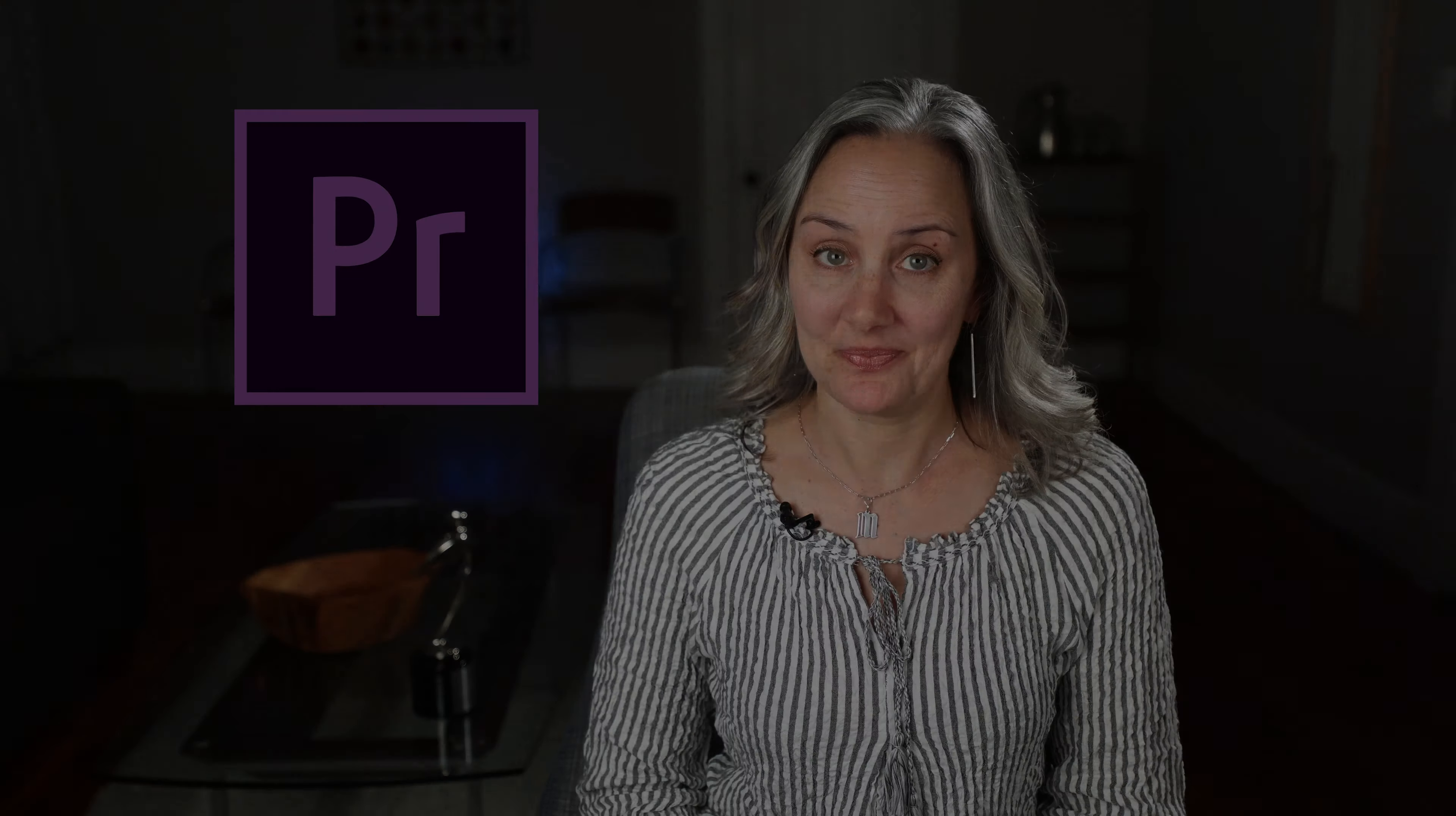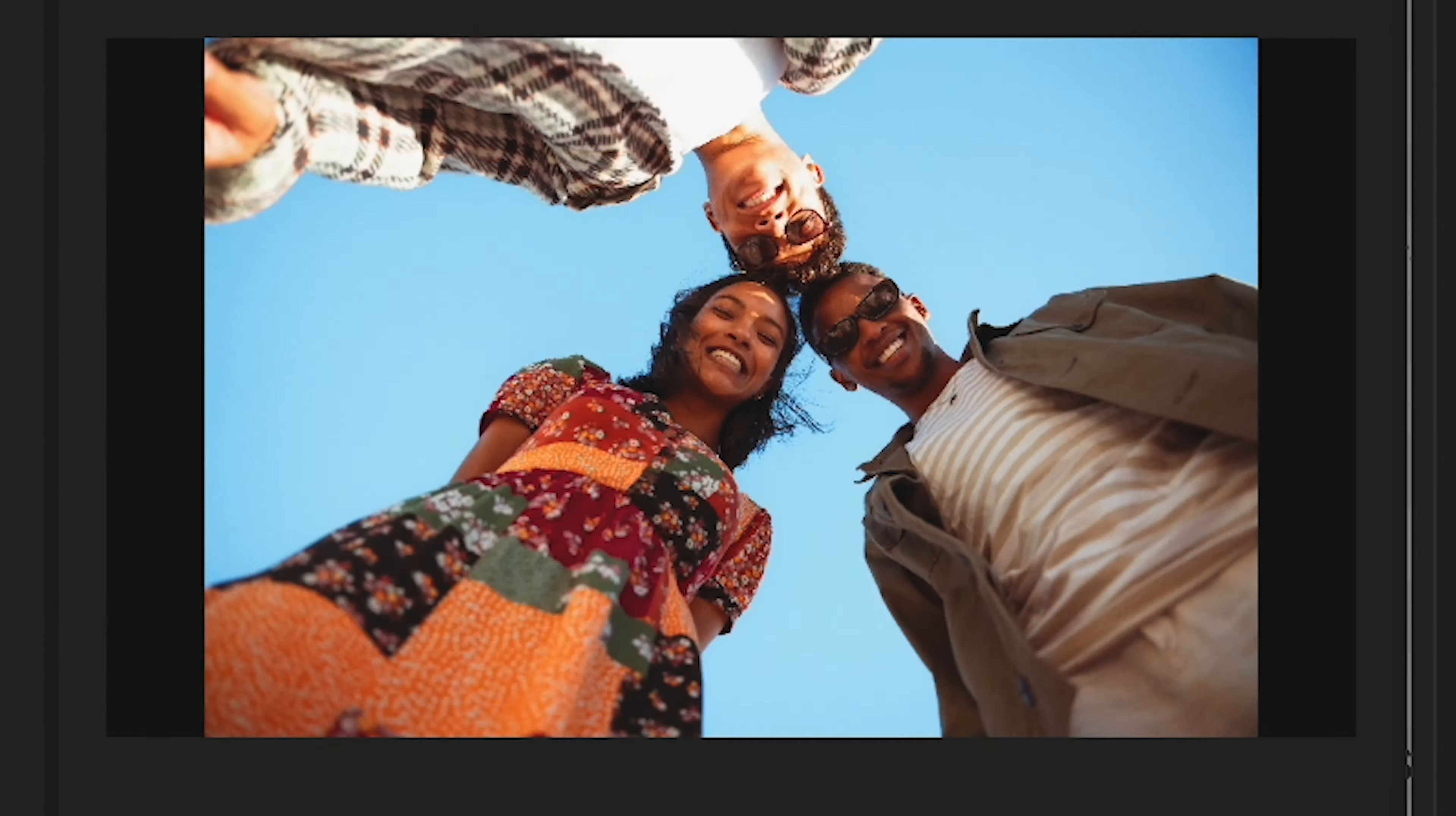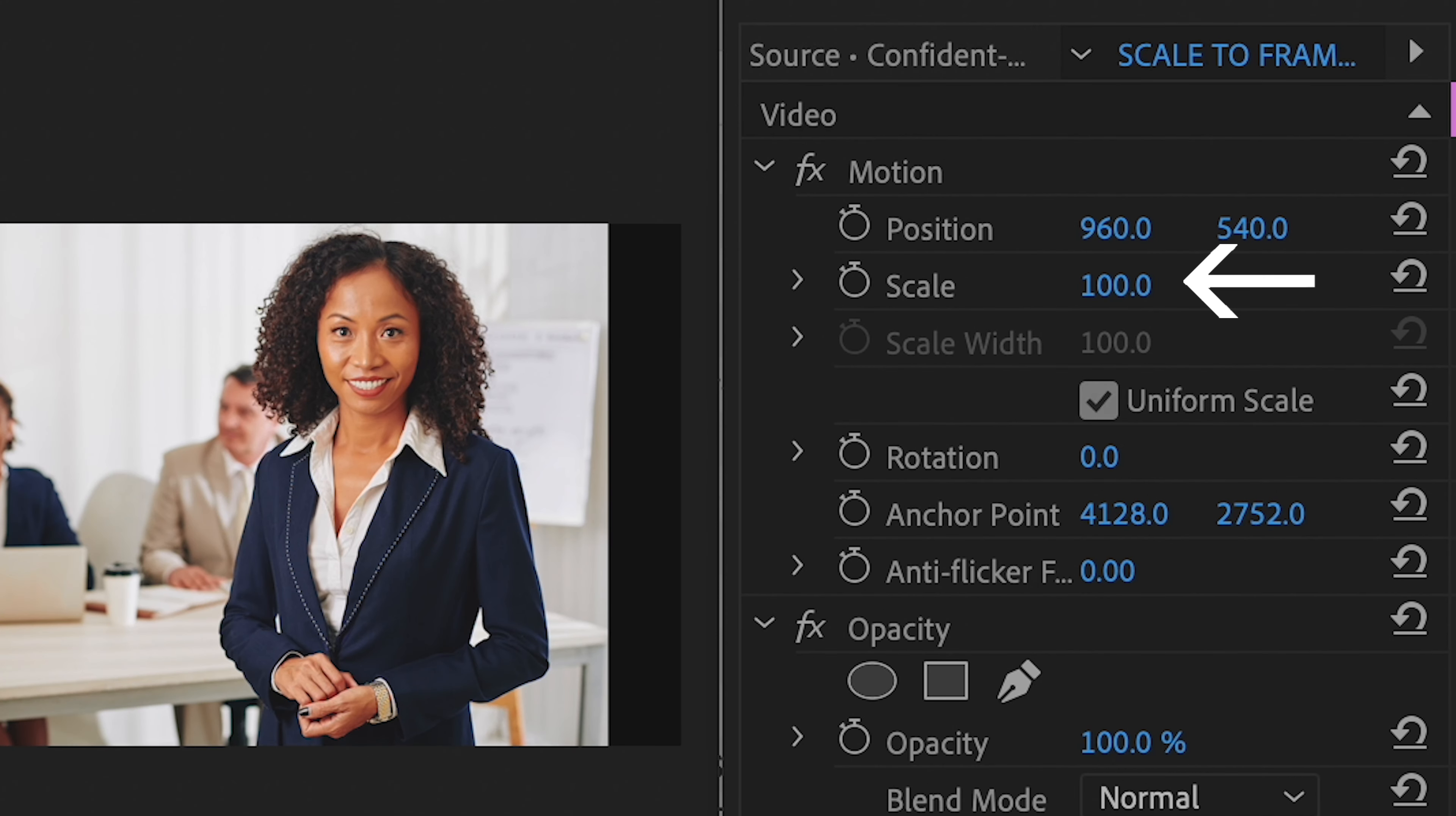Here is the catch though. With scale to frame size, Premiere has rasterized every clip to make it fit in your sequence. Rasterizing basically means that Premiere has converted your images to a smaller size. And now your new clip is smaller. See, the scale says 100 even though your sequence is bigger than this.